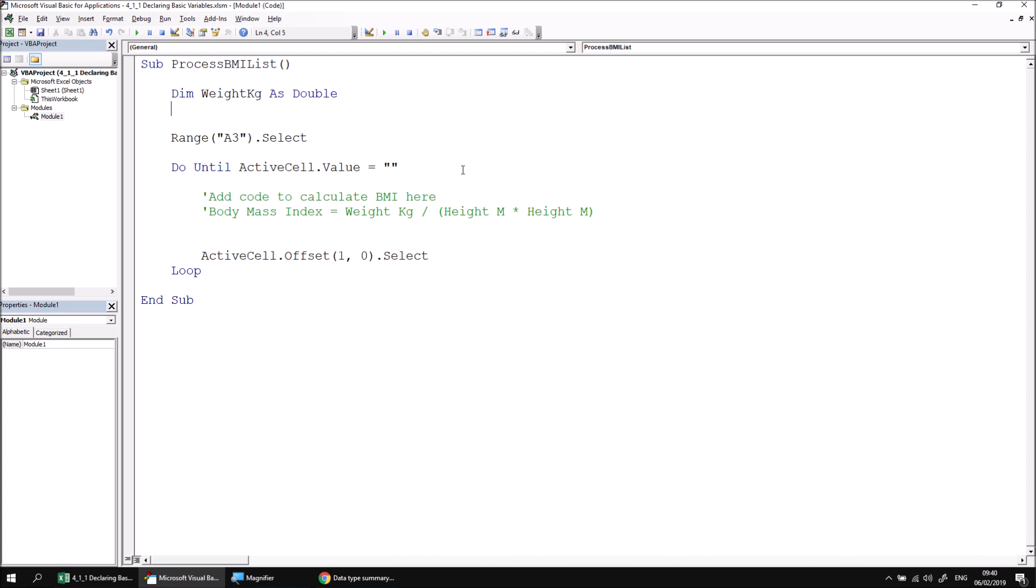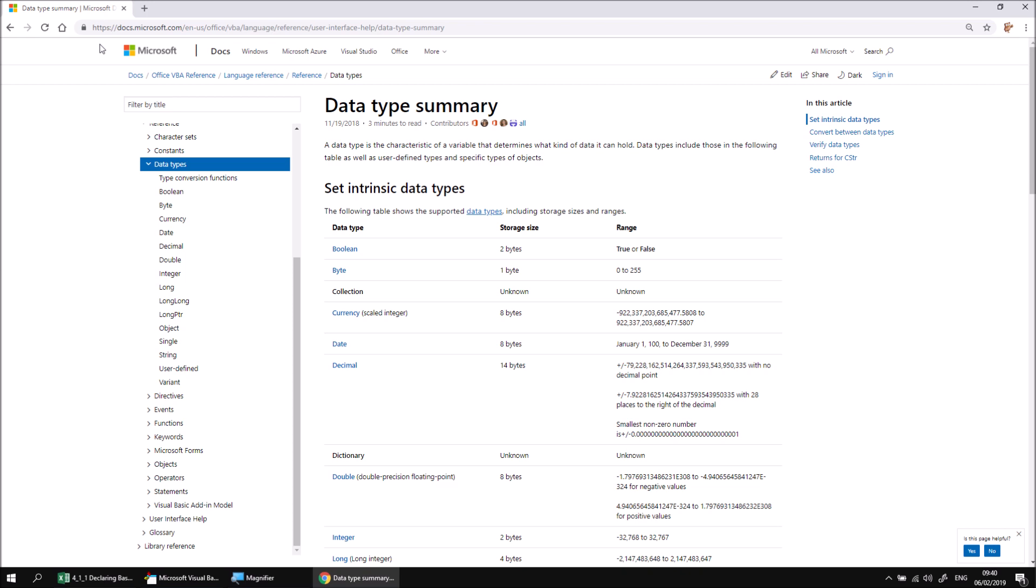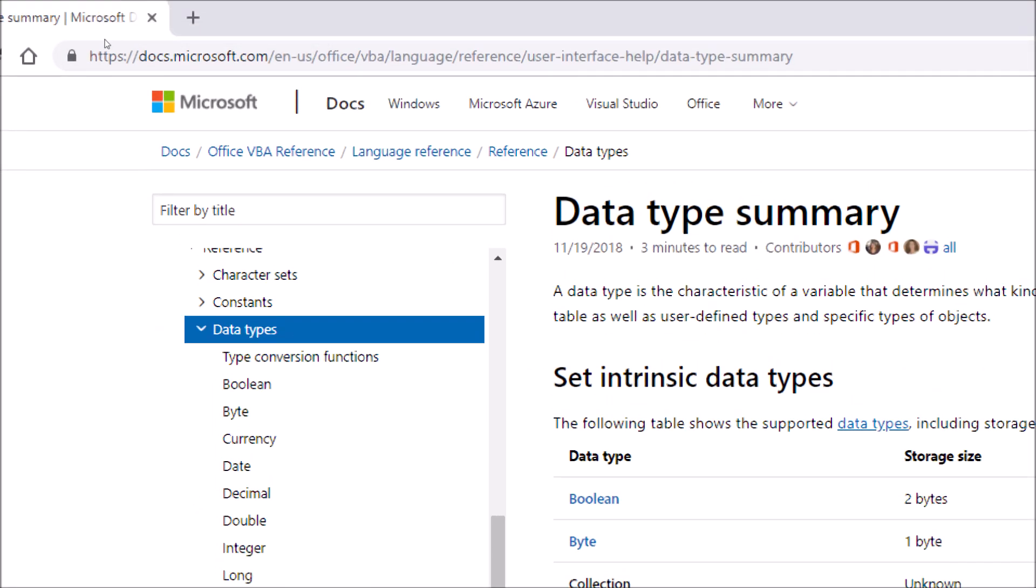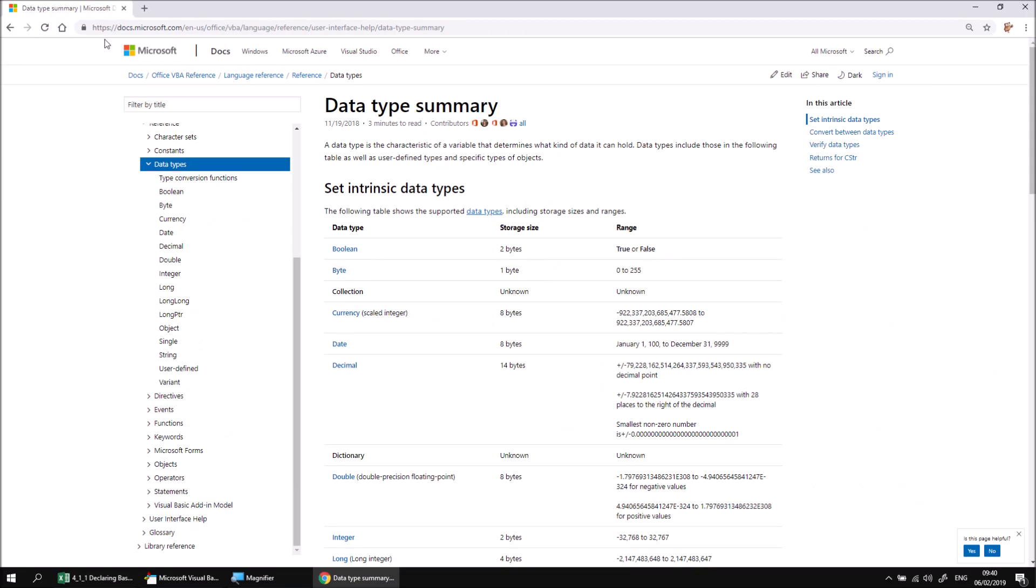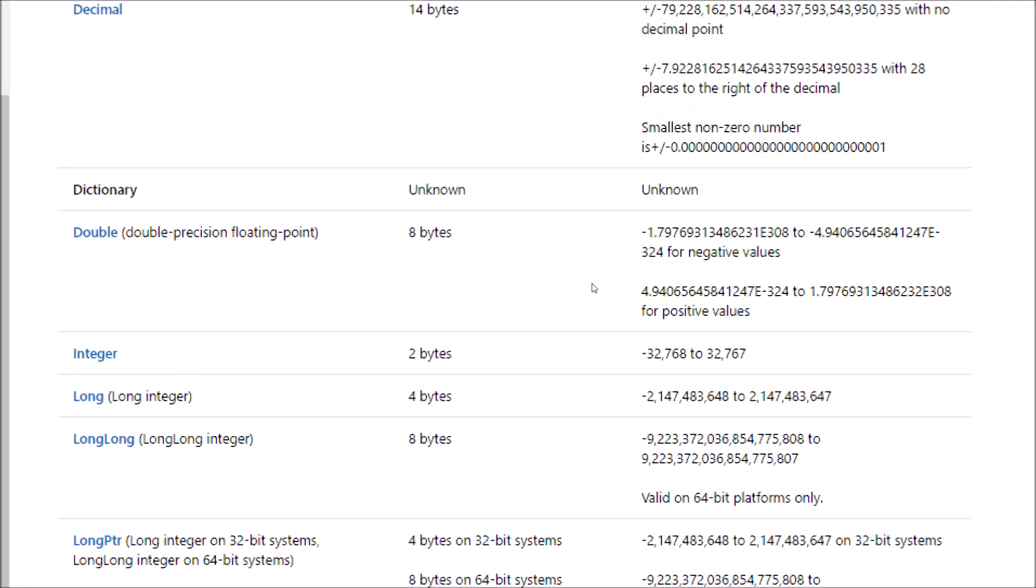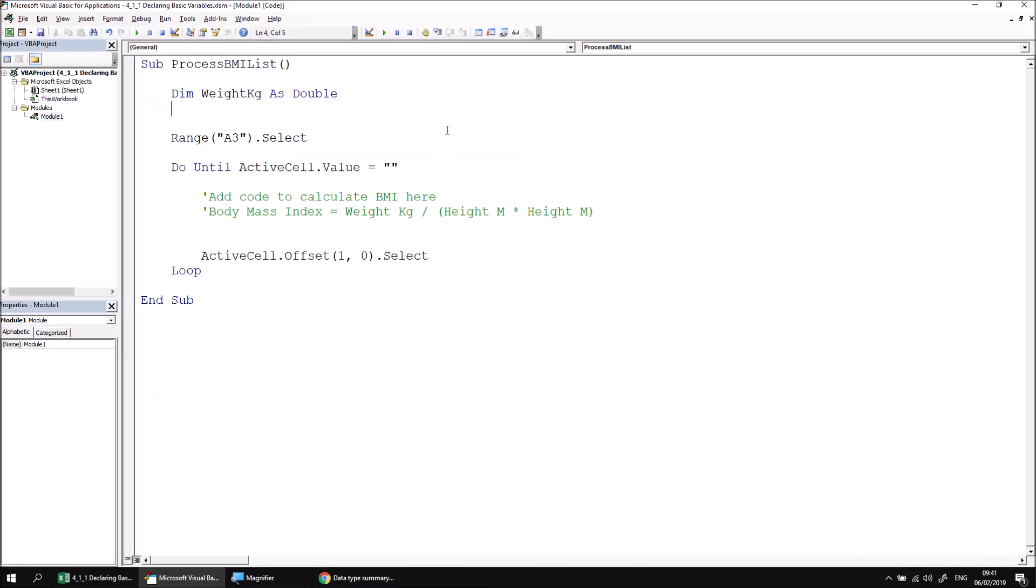VBA has a variety of different data types available, but rather than go through them all right now, which would make for quite a boring video, I'll point you to the reference section at the end of this module. Alternatively, you can have a look on the Microsoft docs website, which has a full summary of all the VBA data types. This URL here provides you with a full table of all the data types available in VBA. The type we've just used here is called double. If I scroll down a little, we can see the double data type sitting here, and if you want information about the full range of values you're able to hold using that data type, there's all the information available to you.